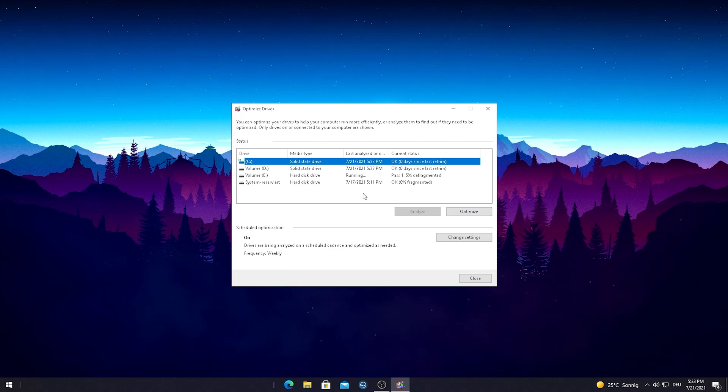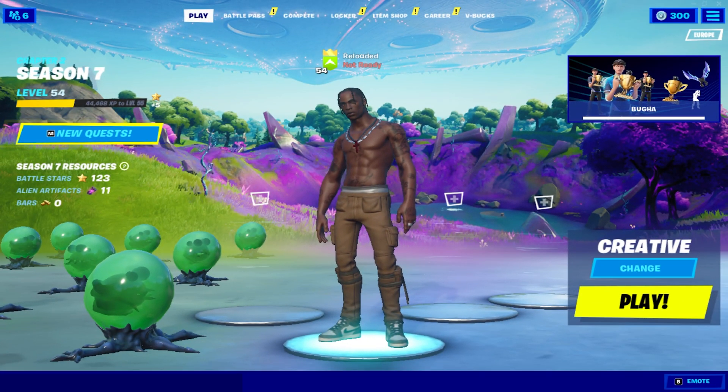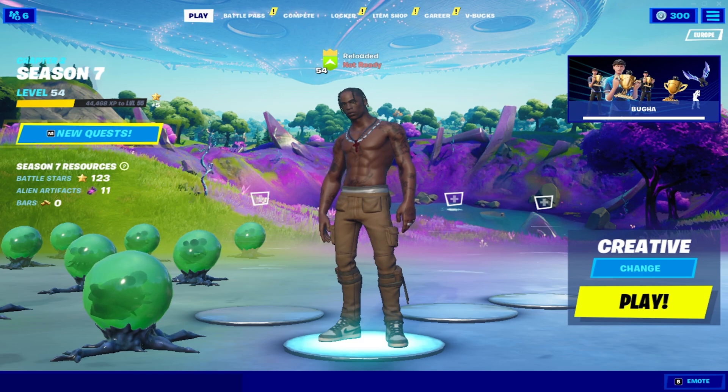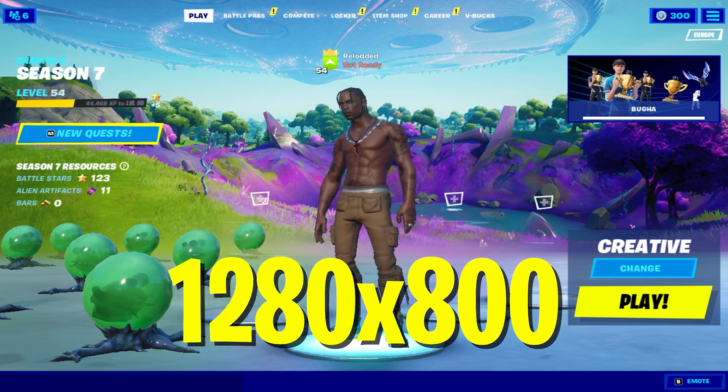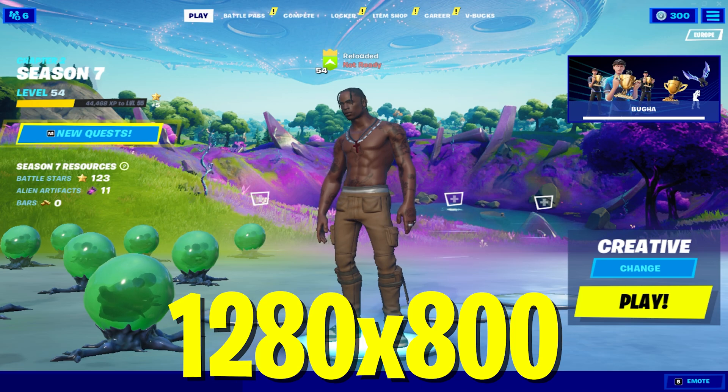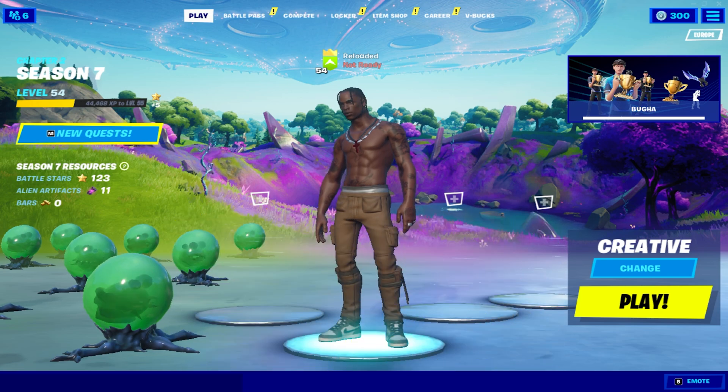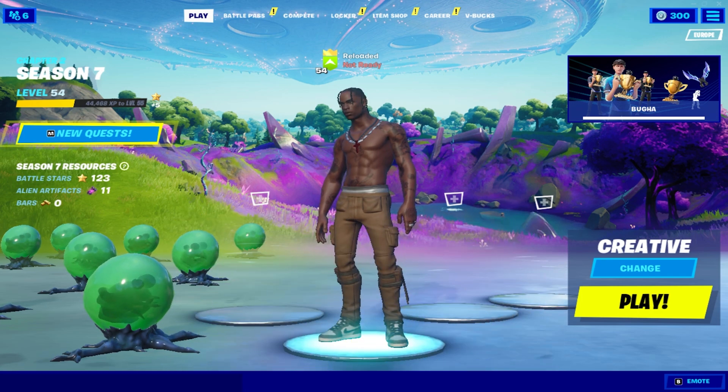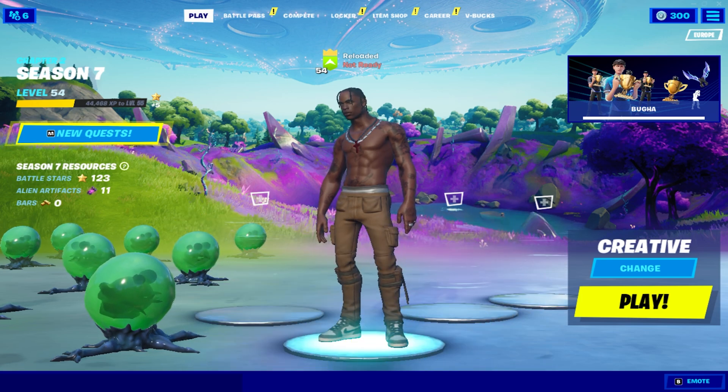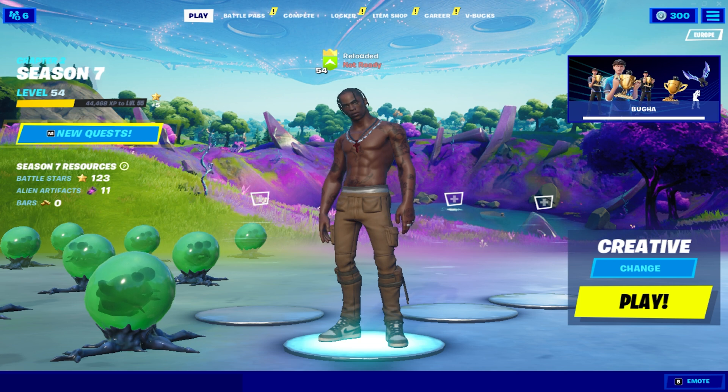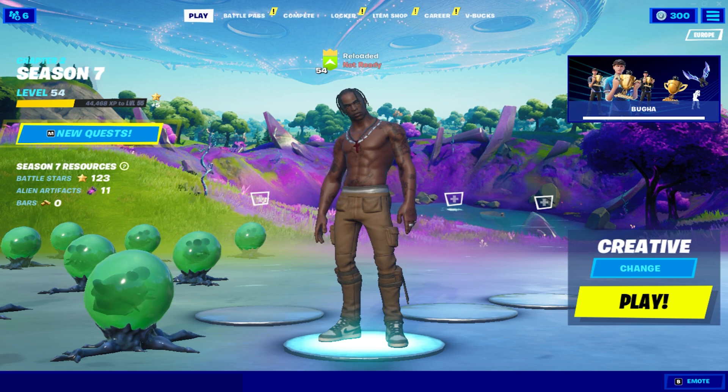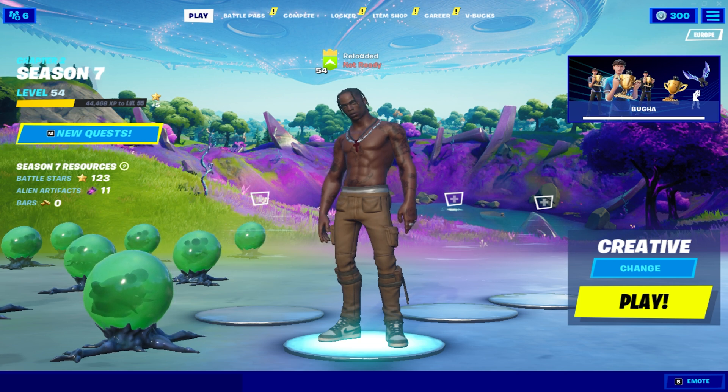As you can see I already applied the best stretch resolution for low-end PCs in Chapter 2 Season 7, which is 1280 times 800. We're just gonna hop in game real quick to check our input delay and see how well we can perform. Afterwards I'm also going to show you in a quick tutorial how to apply the stretch resolution.